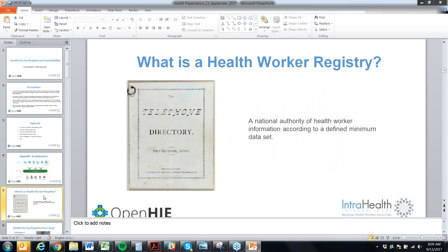So what is a health worker registry? Simply put, a health worker registry is a national authority of health worker information according to a defined minimum data set. The health worker registry serves as a publicly available electronic phone book of health workers across all sectors — public, private, faith-based — any type of organization that has information on a health worker.